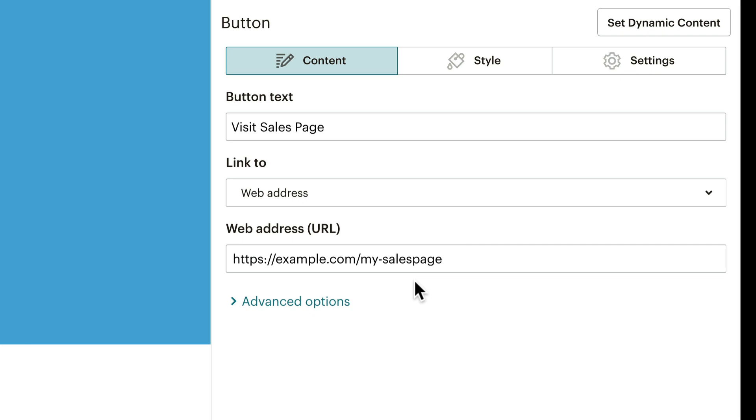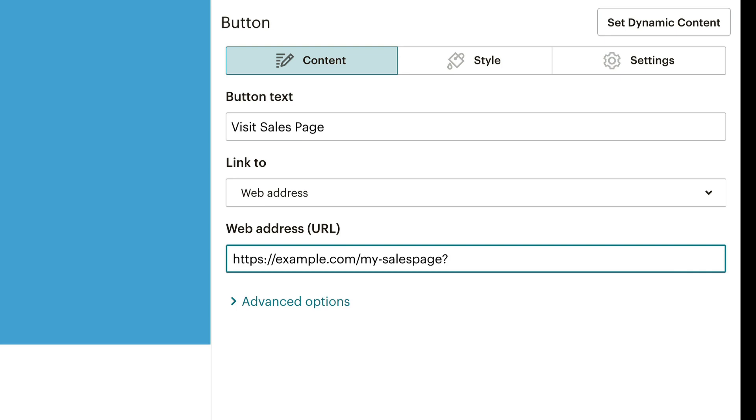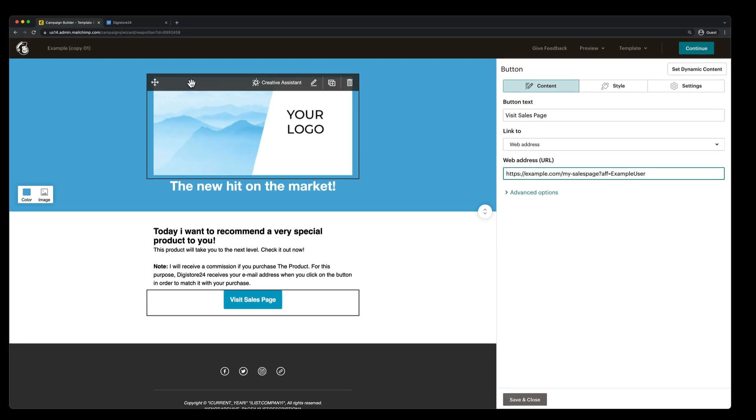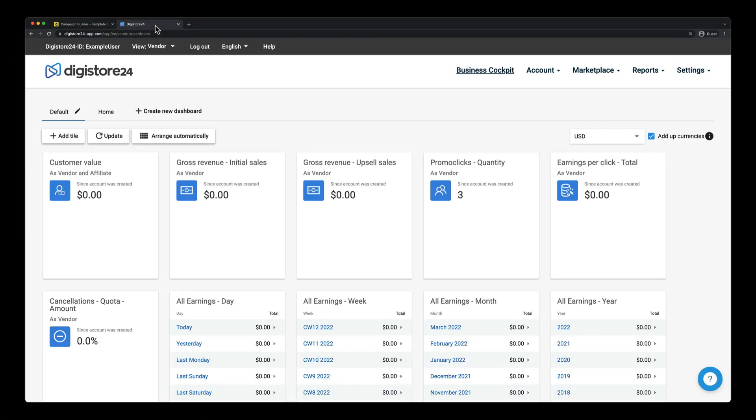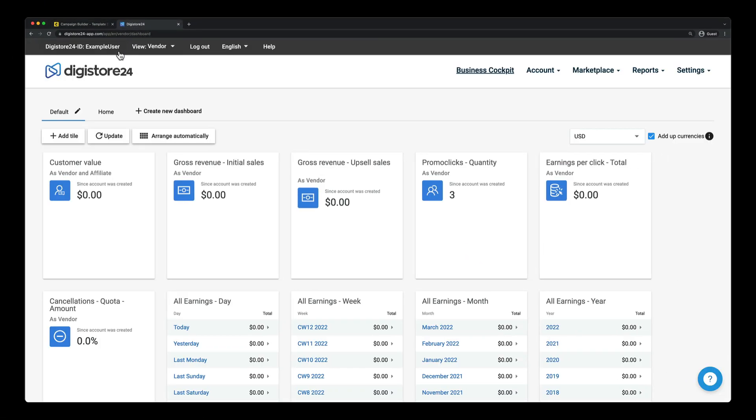I now have to add my name as a GET parameter. First of all, I type a question mark, then AFF as a variable for affiliate, then an equal sign, and finally my Digistore24 ID. Mine is example user, as you can see here.